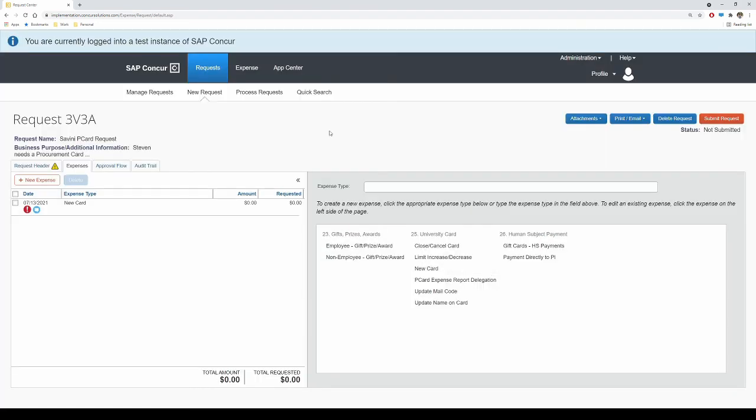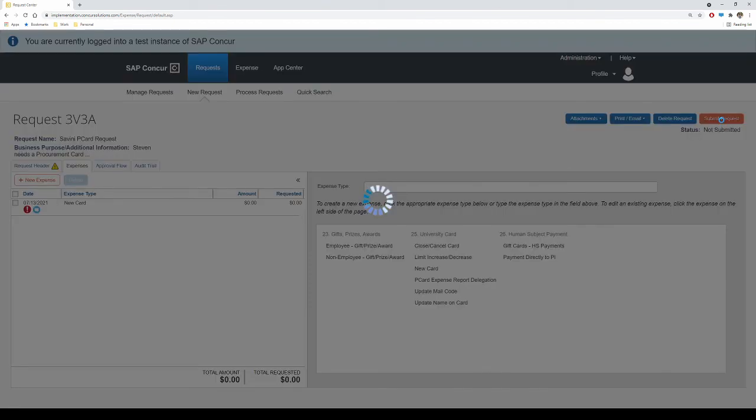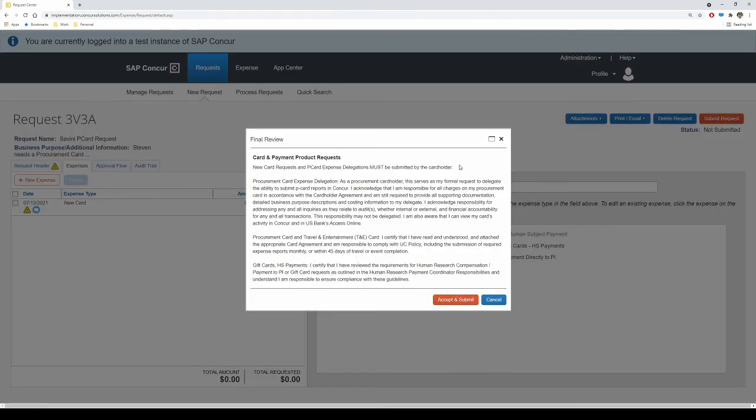After attaching the proper documentation, you are ready to submit your new card request. Select Submit Request and follow the prompts to finalize submission.